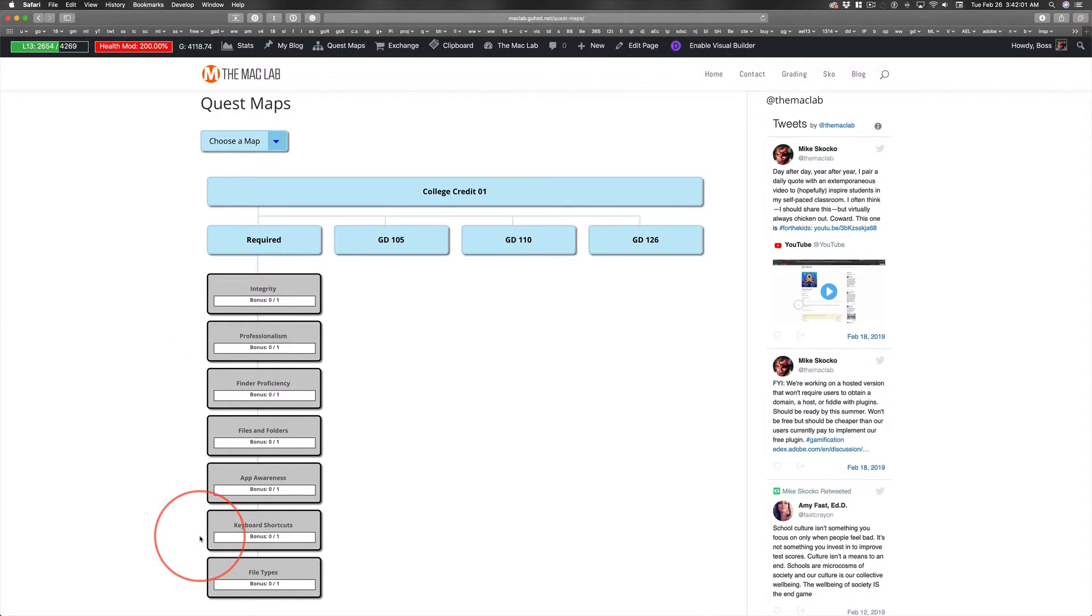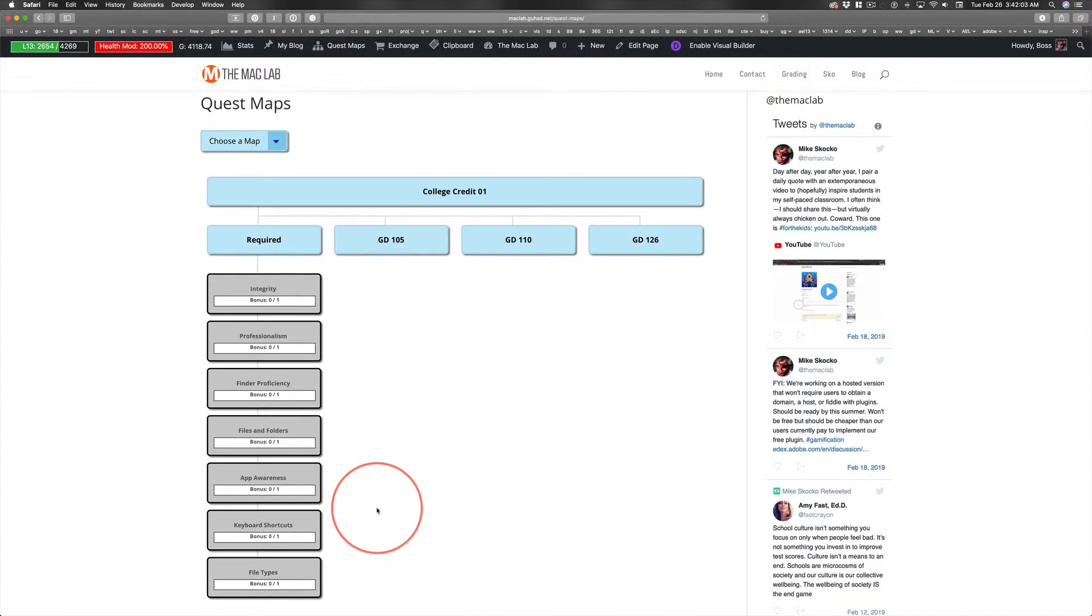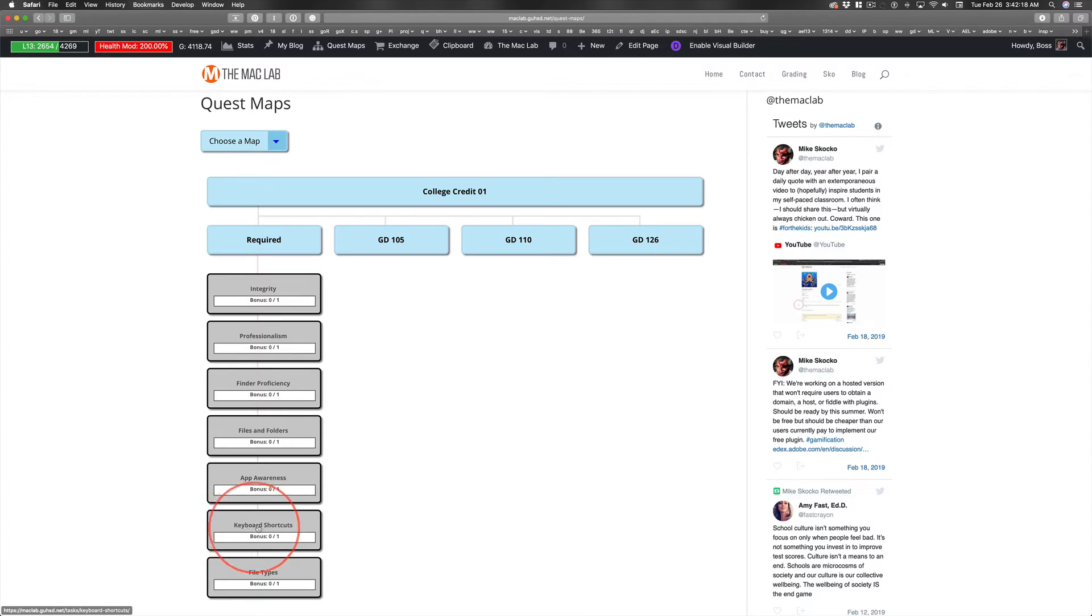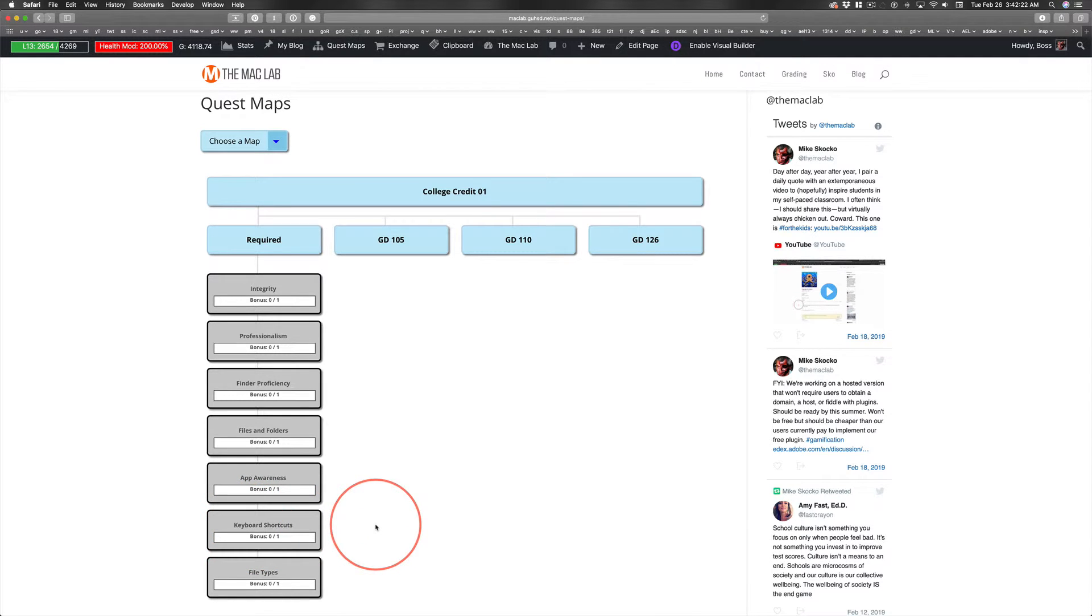Keyboard shortcuts, believe it or not, these come from multiple discussions with Cuyamaca College. The head of the graphic communications department, the graphic design department, thought keyboard shortcuts were important. You have to know your way around a Mac.